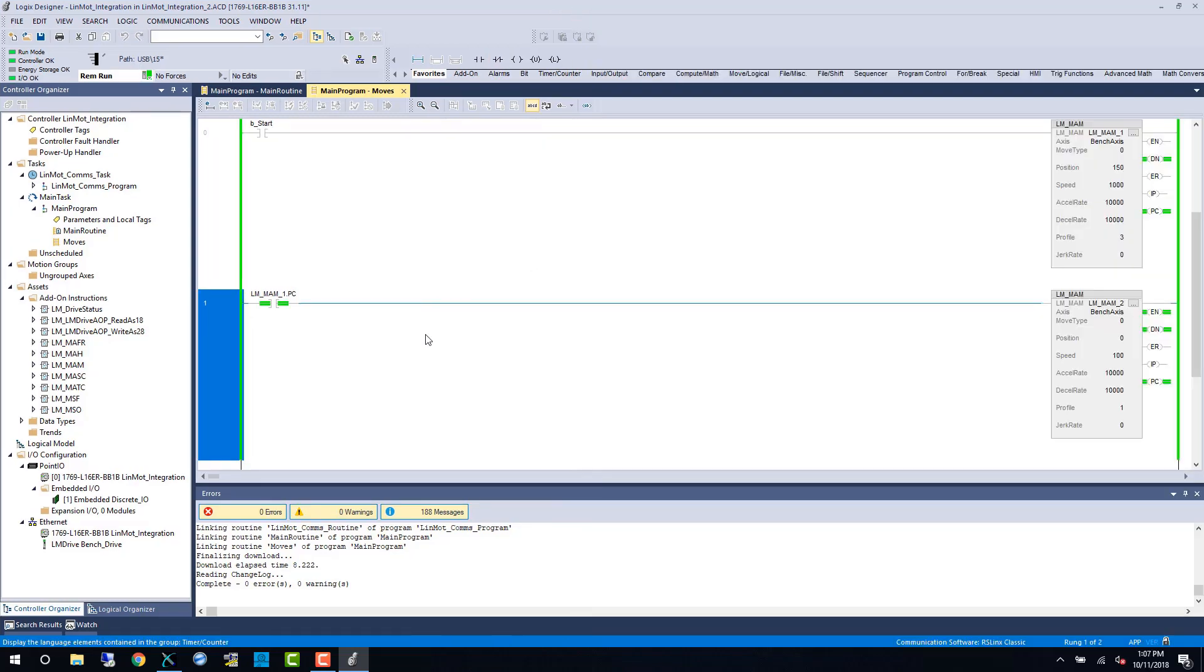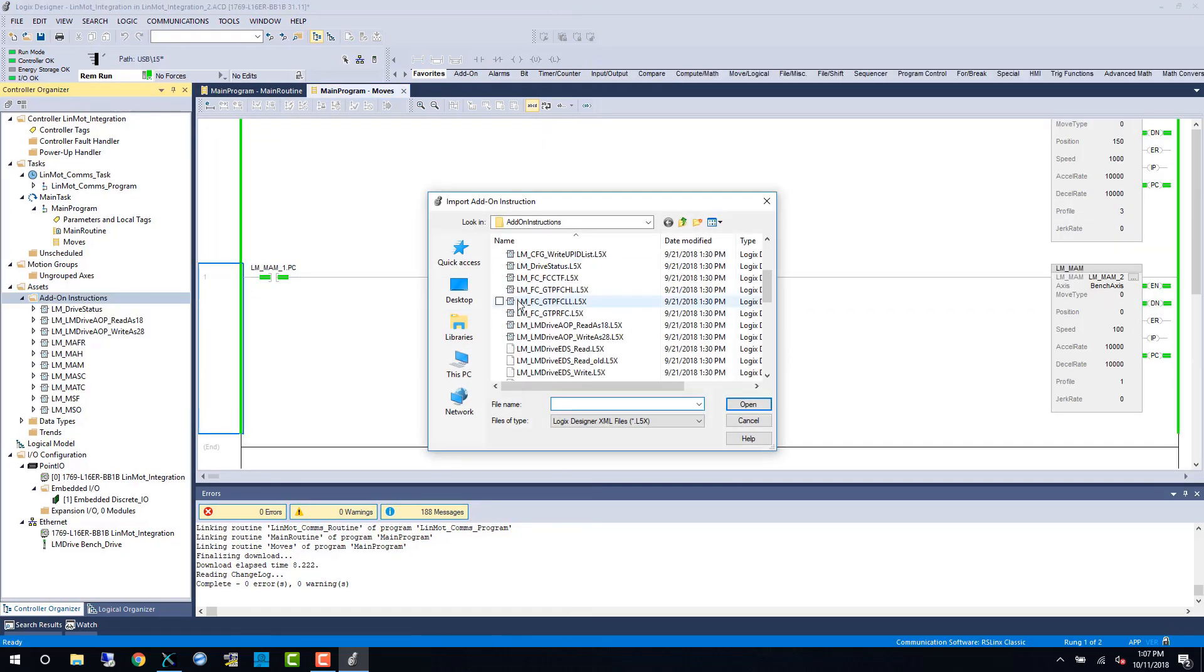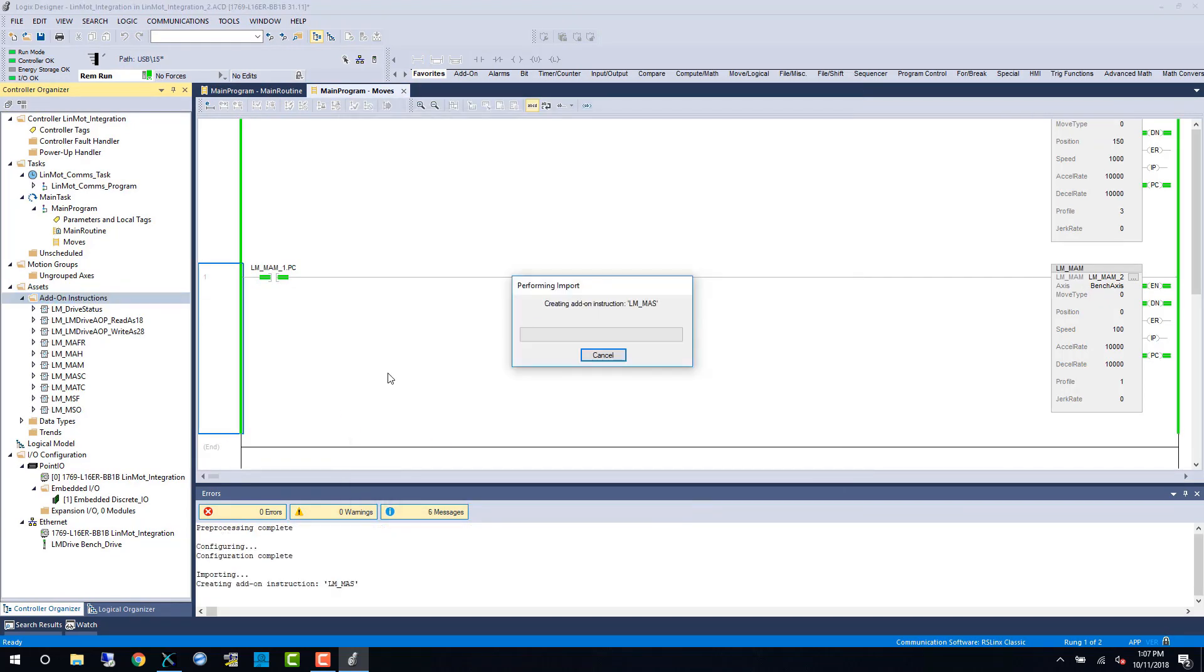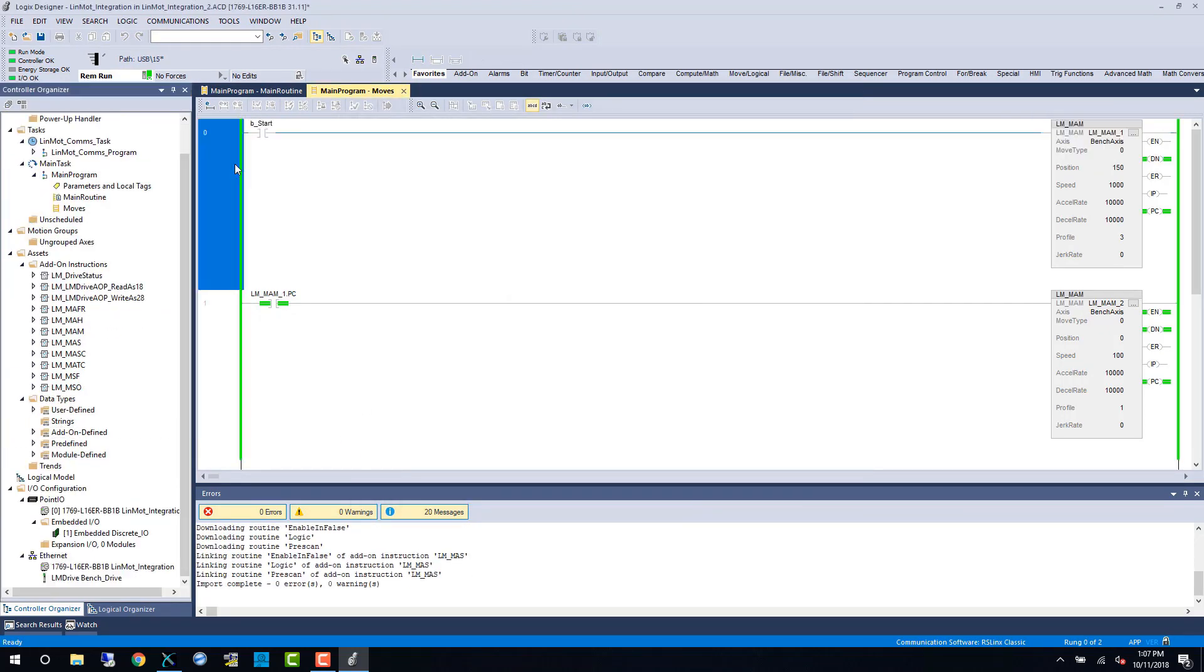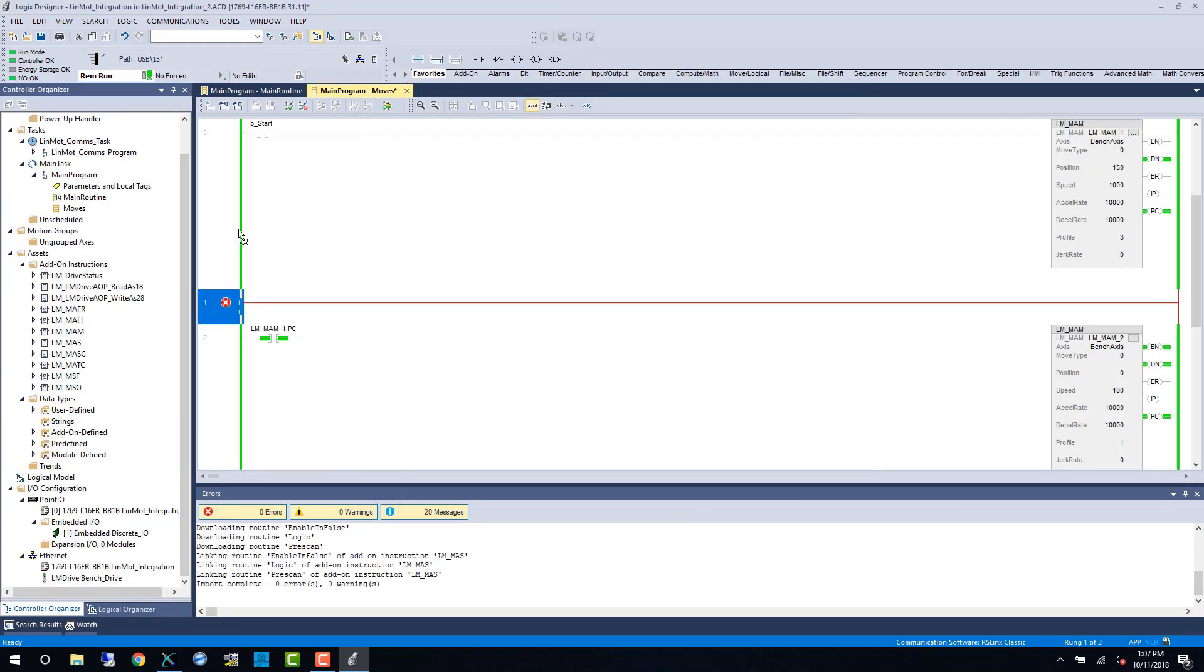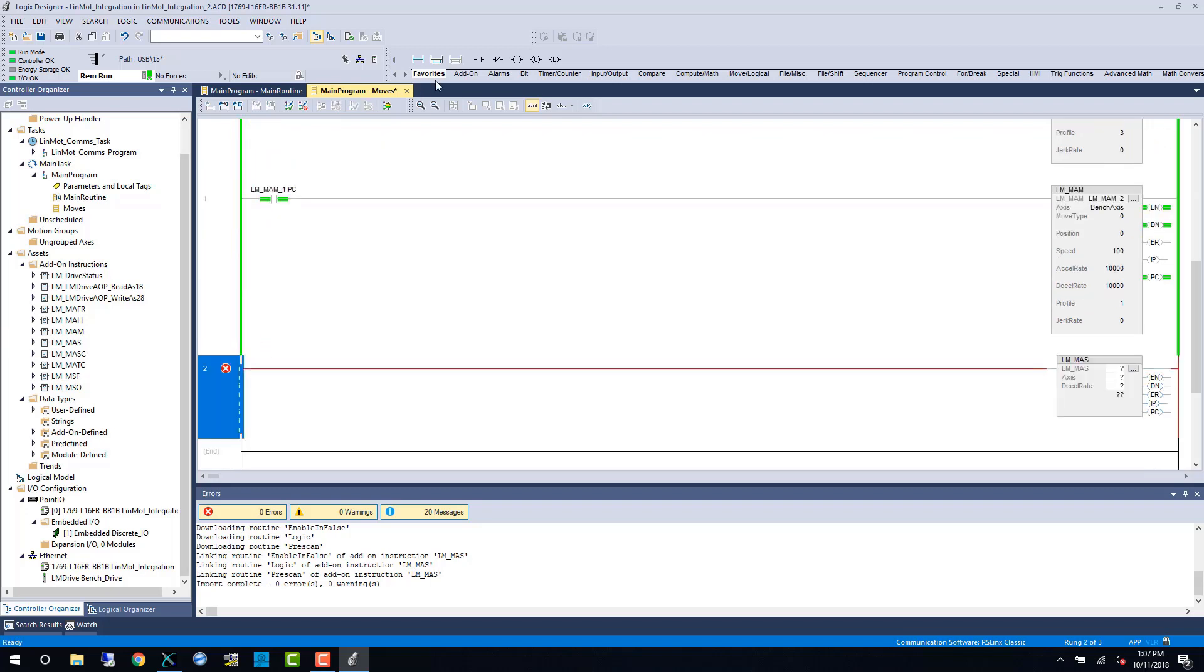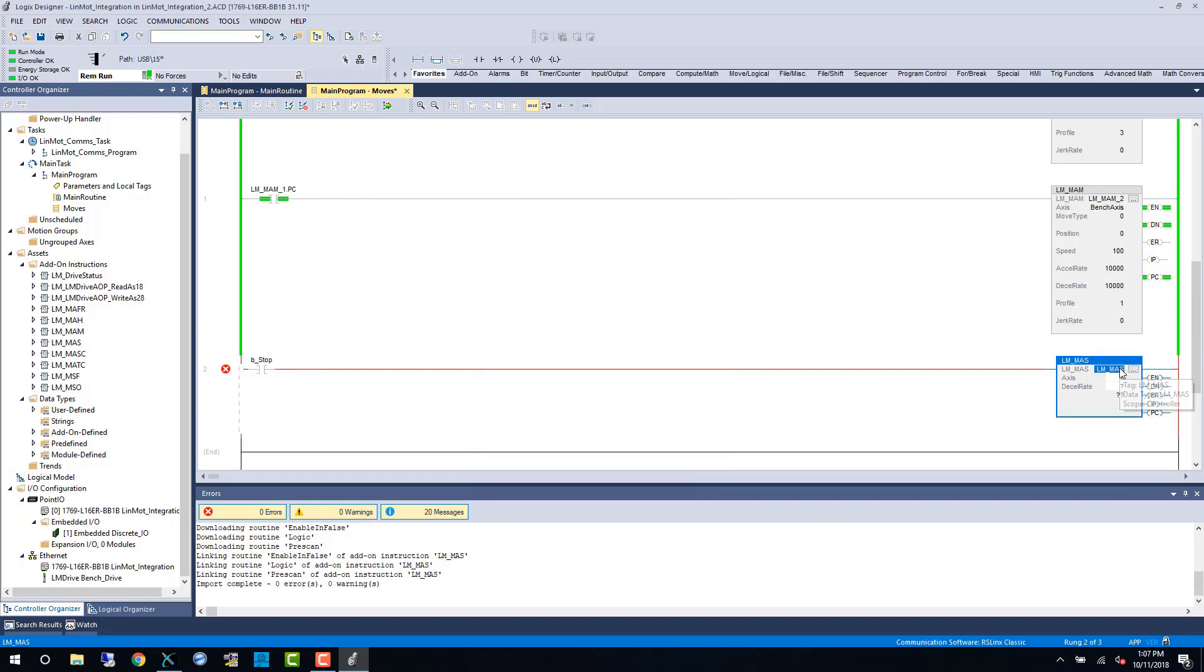Now we'll return to Studio 5000 and add a stop command for our little sequence. First up is importing the AOI, and then adding the rungs and controller bits. The deceleration rate is the same millimeters per second squared, so a number like 20,000 is reasonable for our system.